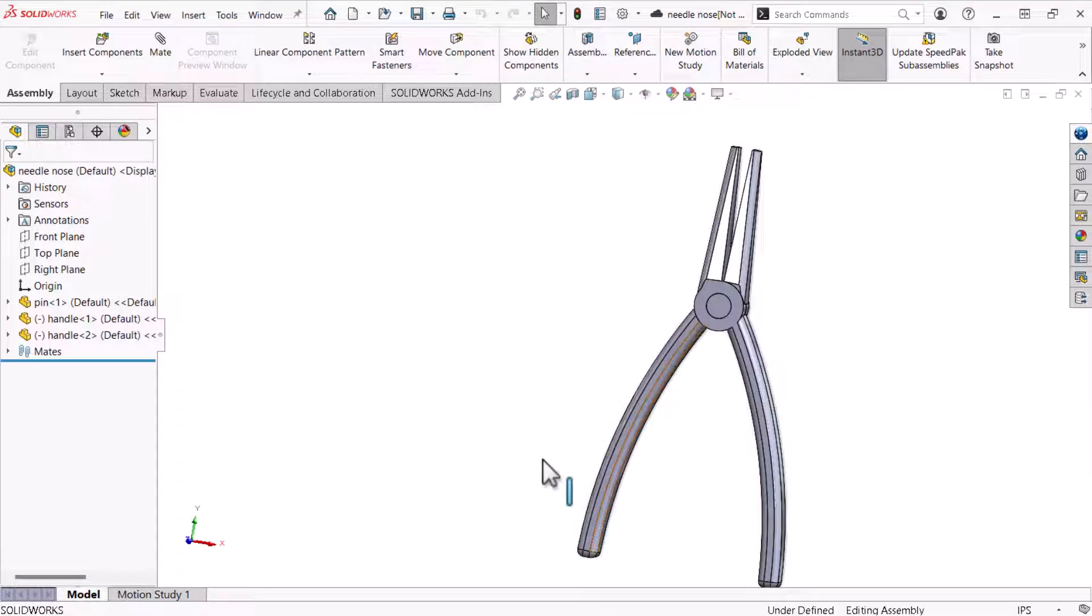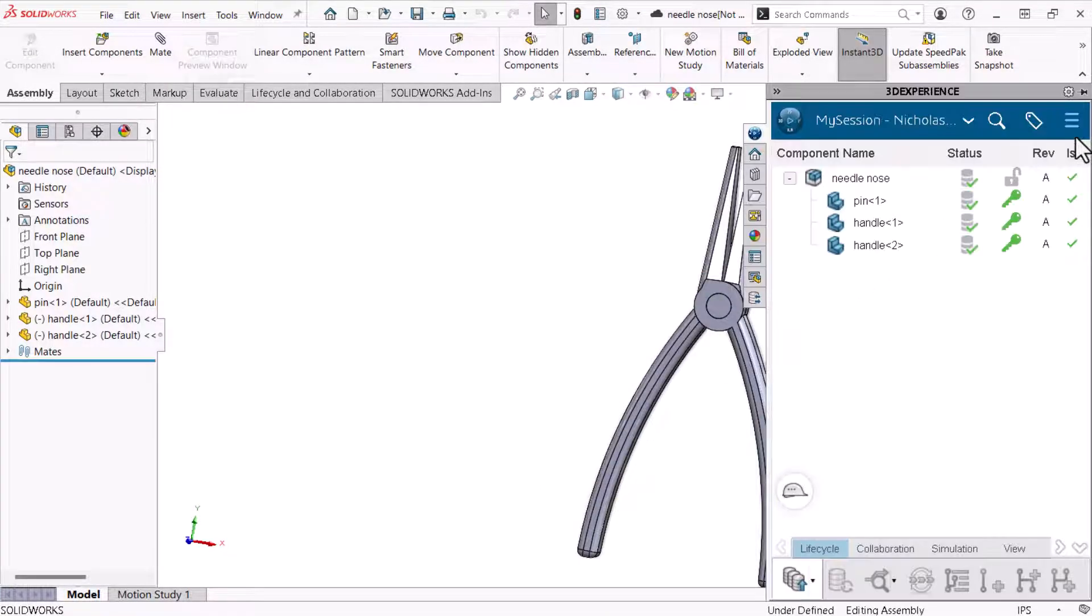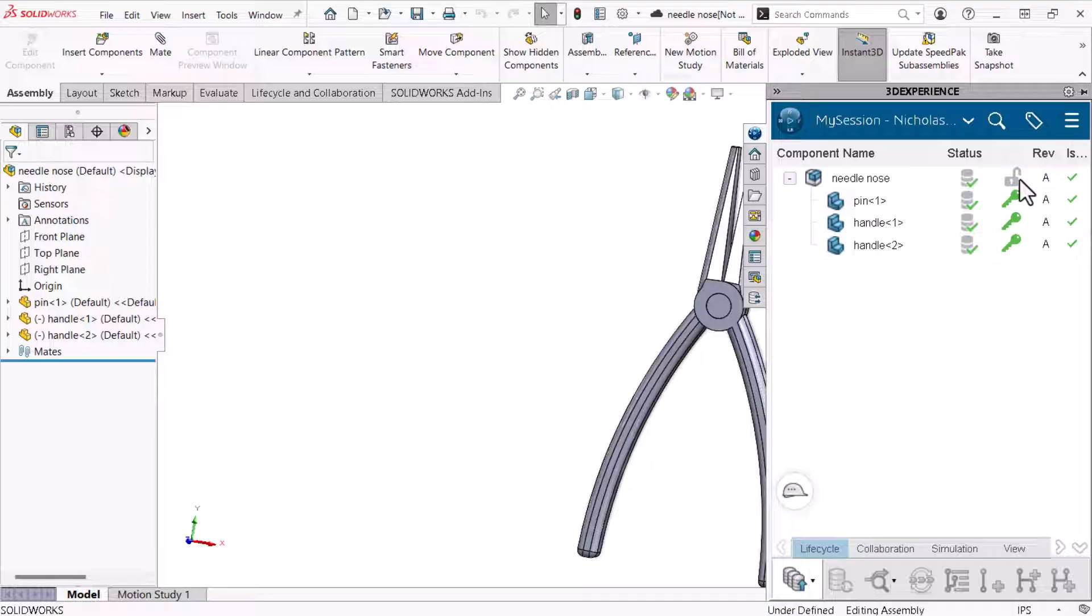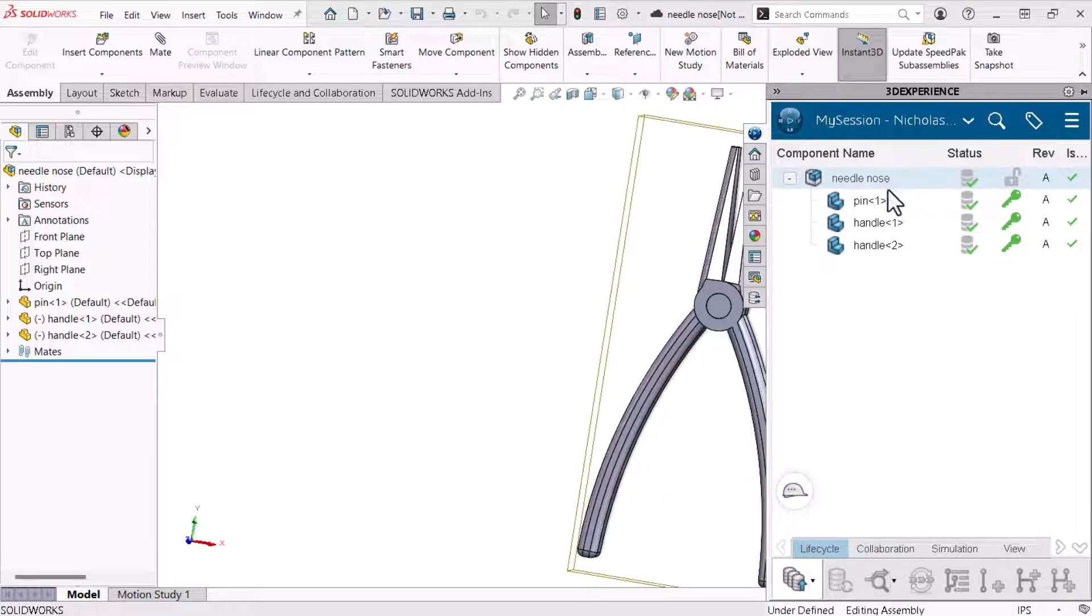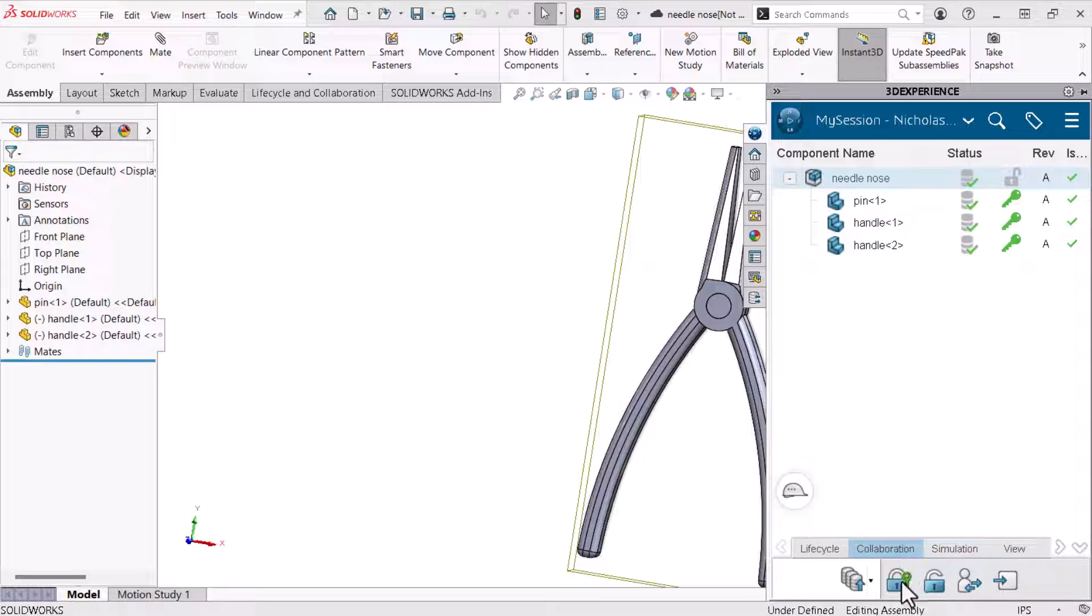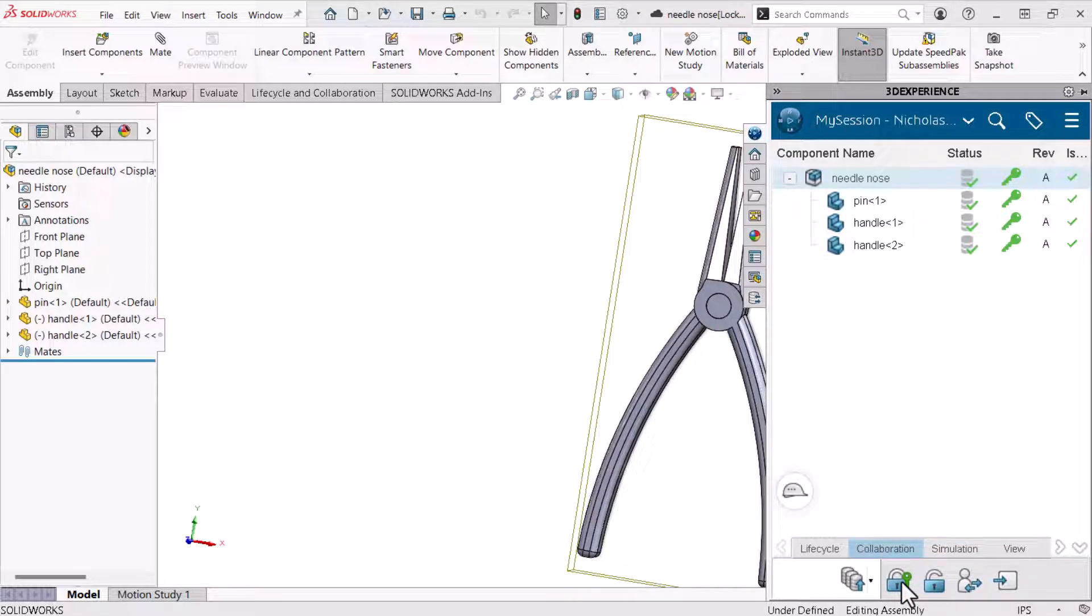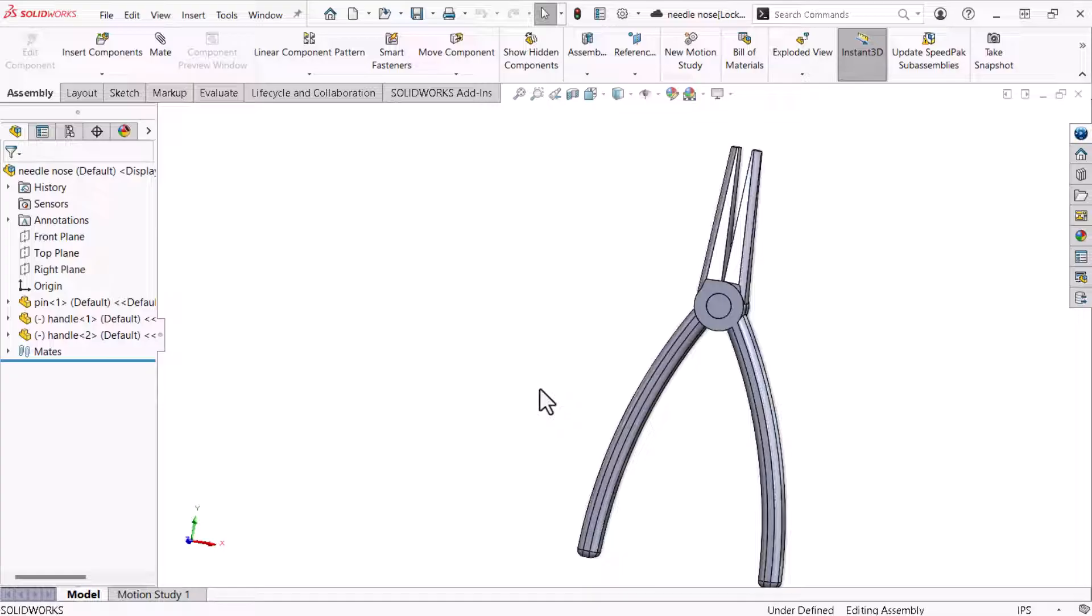The task pane's 3D experience tab shows that this assembly is unlocked. I'll select it and use the collaboration tab at the bottom to toggle its lock status. Locking the assembly and the parts ensures that when I come back to the office tomorrow to detail this design further, the model will be exactly as it is now. Finally, I'll close the assembly.